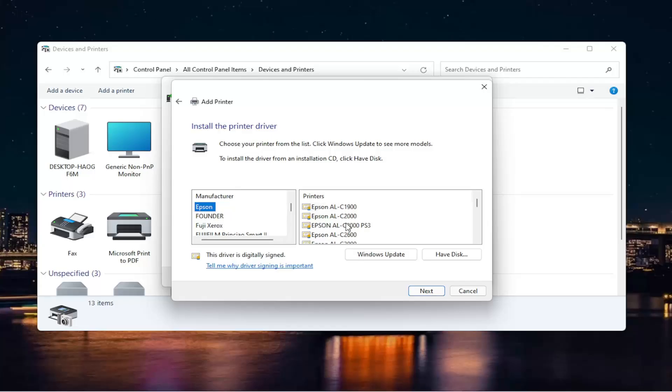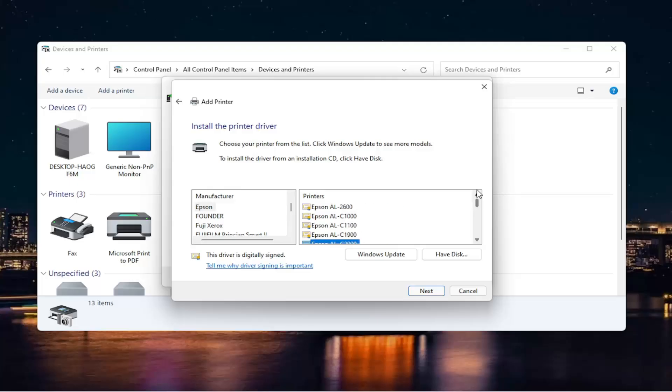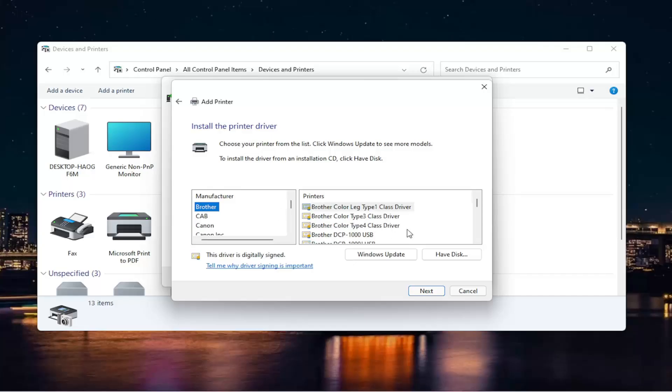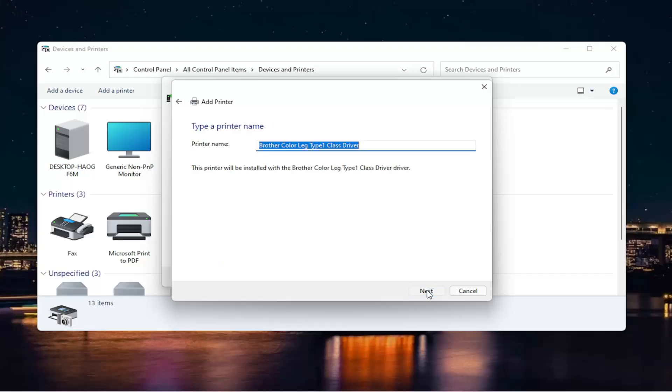Then you'll select your printer over here on the right. And then you'll select next. Again, you can see there's a little scroll bar. You can scroll through here. Again, you have a ton of printers on the left side. So you select the manufacturer first. And then you select the printer on the right. And then you select next.